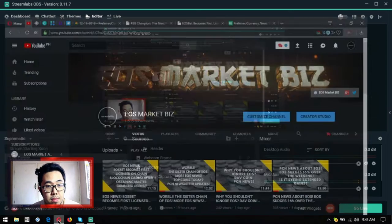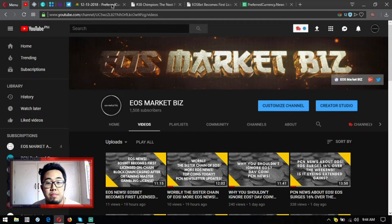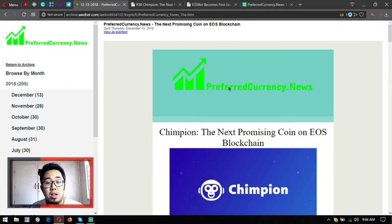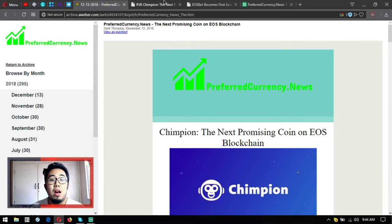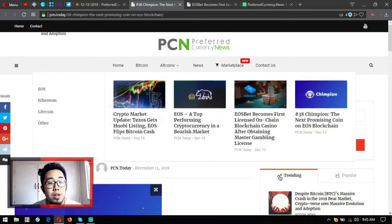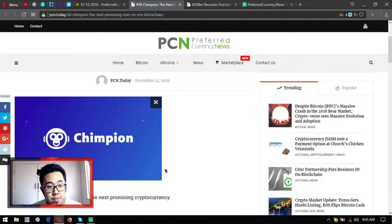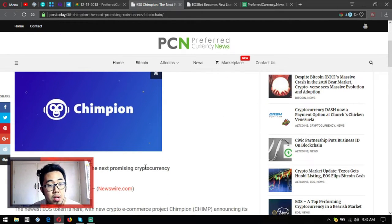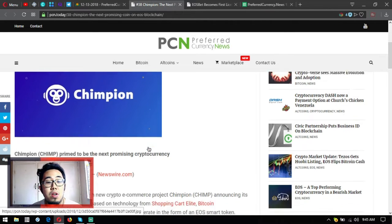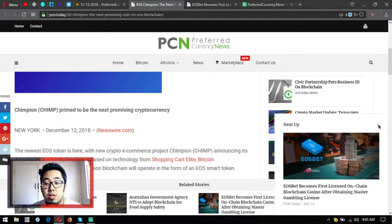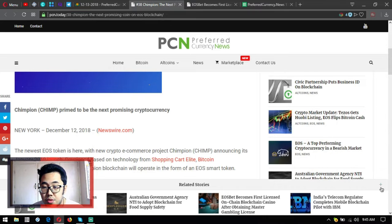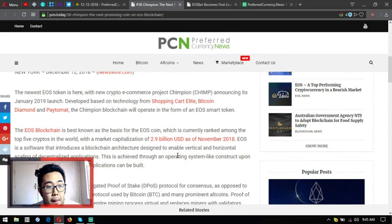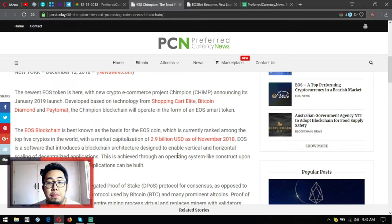Subscribe to my channel guys. It's Chimpion, the next promising coin on EOS blockchain. Number 38 Chimpion, Chimp primed to be the next promising cryptocurrency. New York 2018 December 12. Let's close this one first.